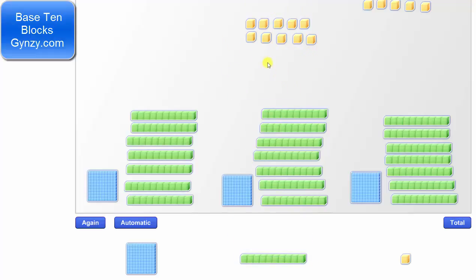Notice we have a total of 10 plus 5, or 15 units, which we want to share equally among the 3 groups. Because 15 divided by 3 equals 5, we can share 5 units with each of the 3 groups.